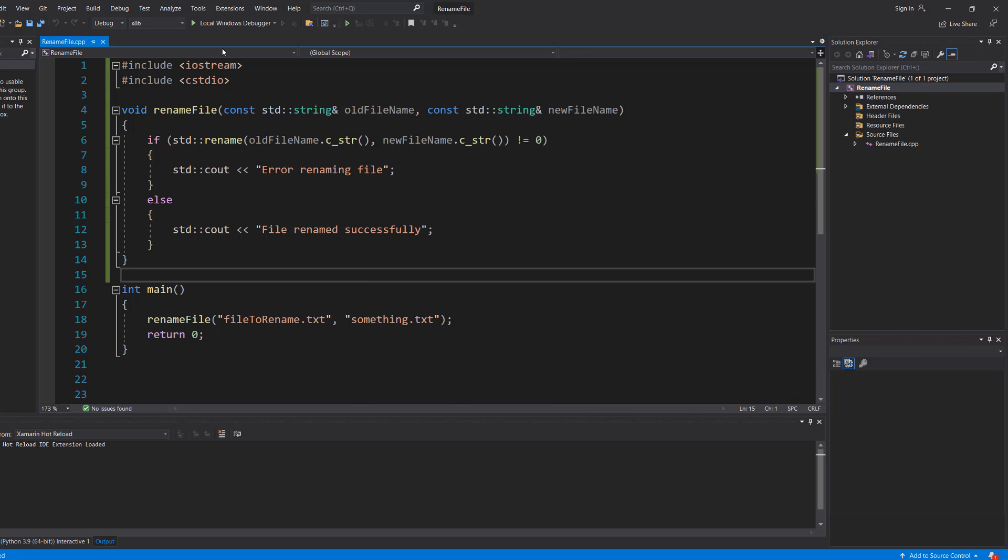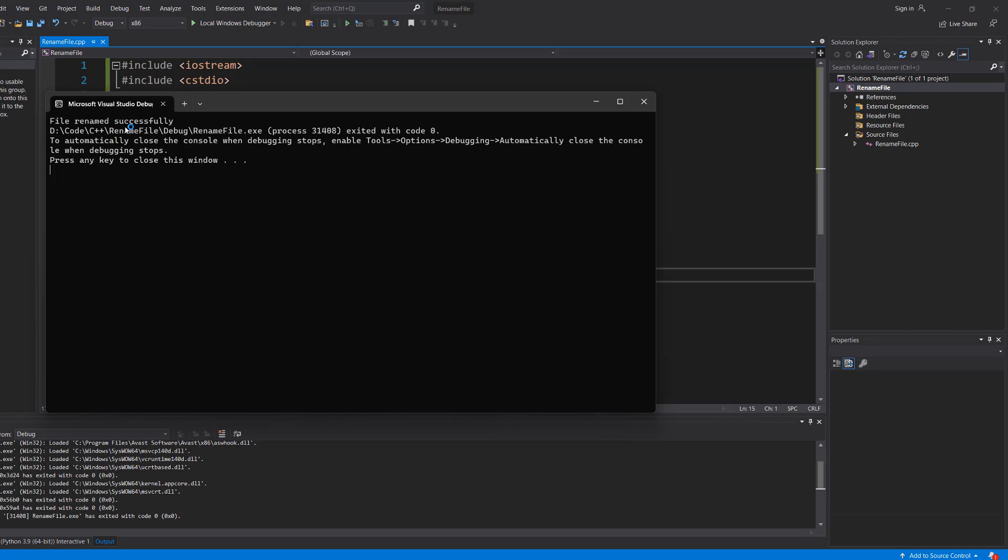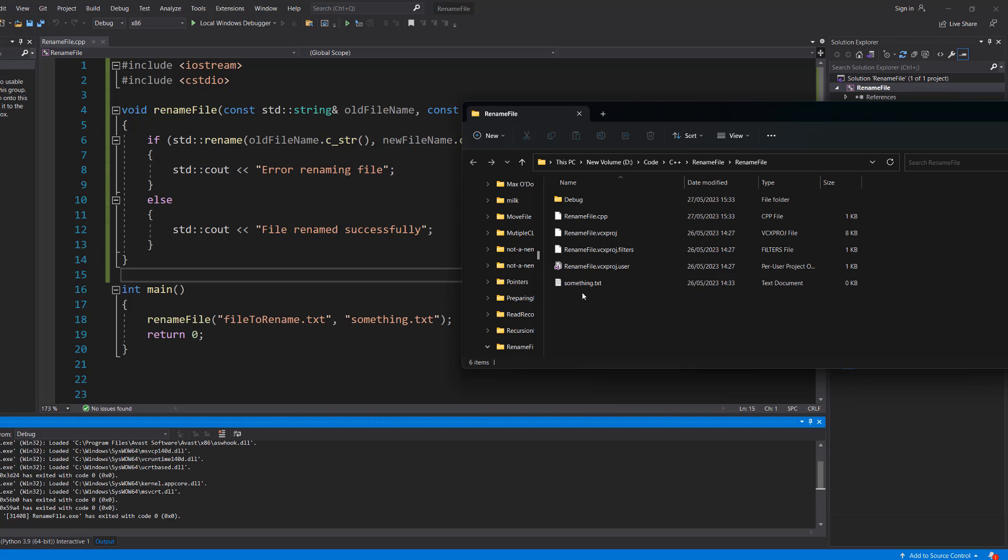With all of that, save your work and hit play. 'File renamed successfully'—that's a good sign. And if we look back, our 'fileToRename.txt' is now 'something.txt'.